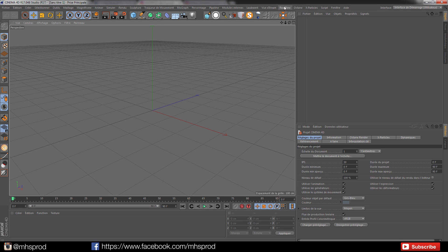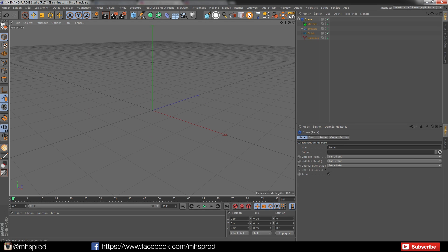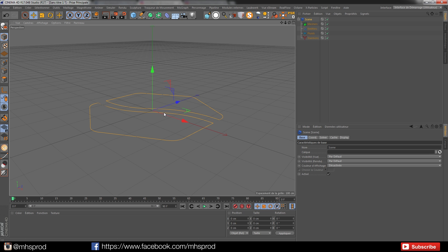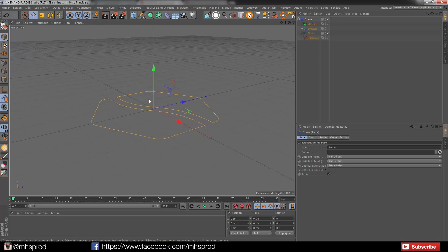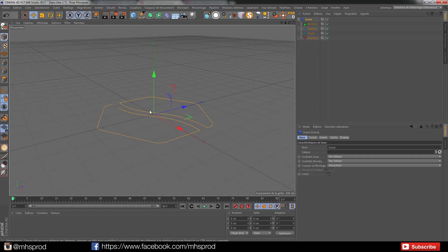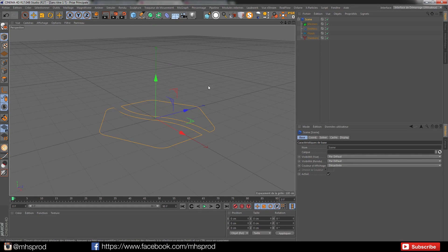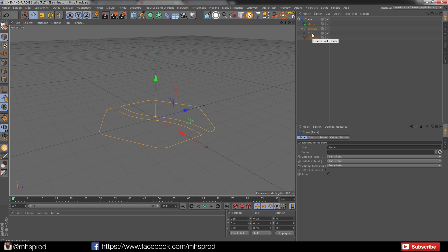So we will start by creating a new scene. The focus today will just be on the possibilities of the sinking particle option and not on making a serious render.